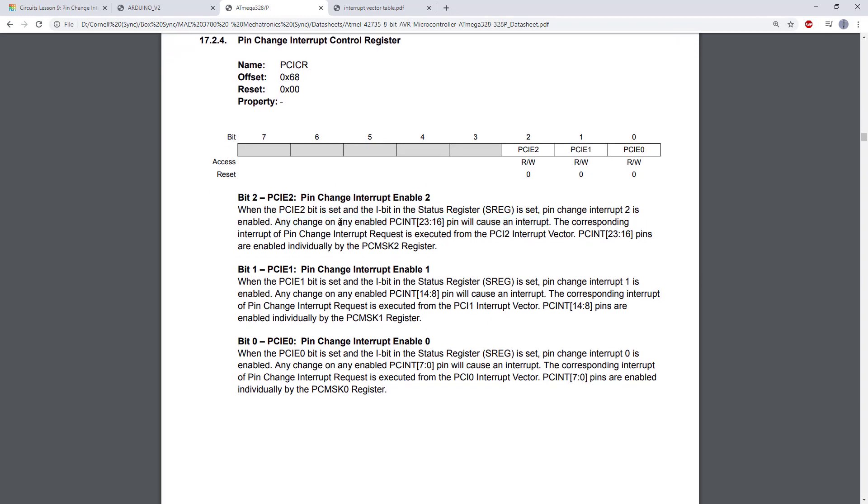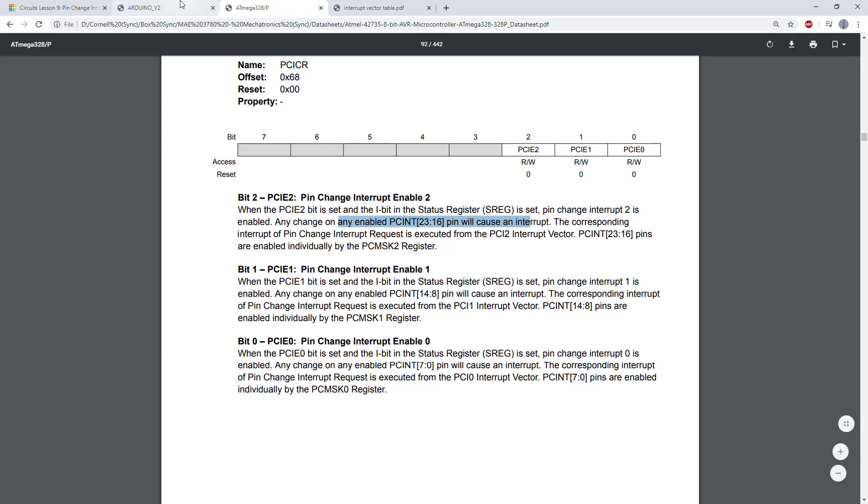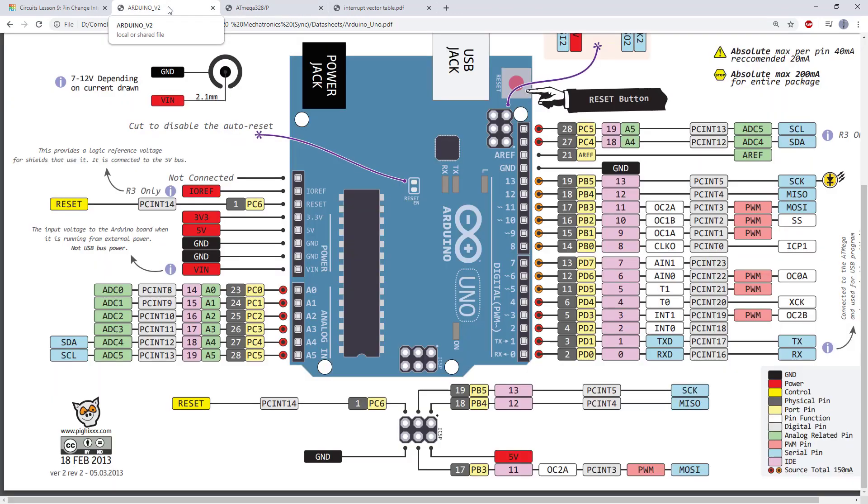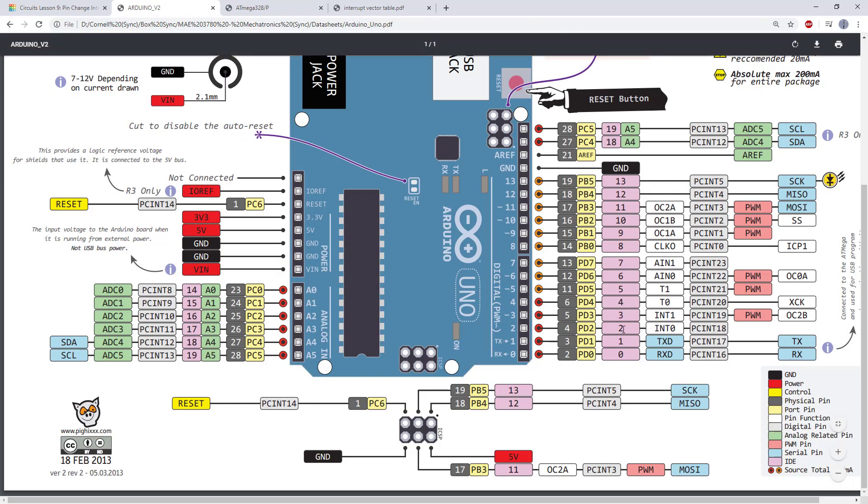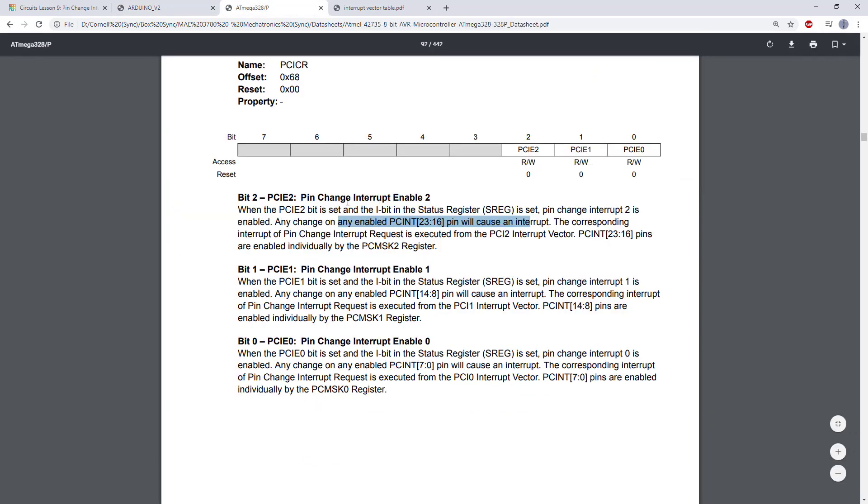And then the next is on any enabled PCINT 23 to 16 pin. So if we go back to our pinout diagram here, here we have PCINT 23 through 16. So any individual pin that we enable here will trigger pin change interrupt 2. So we could have multiple pins trigger a single interrupt service routine.